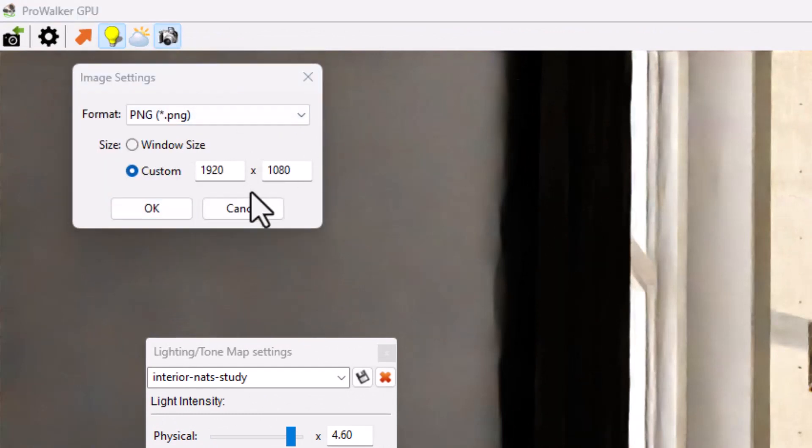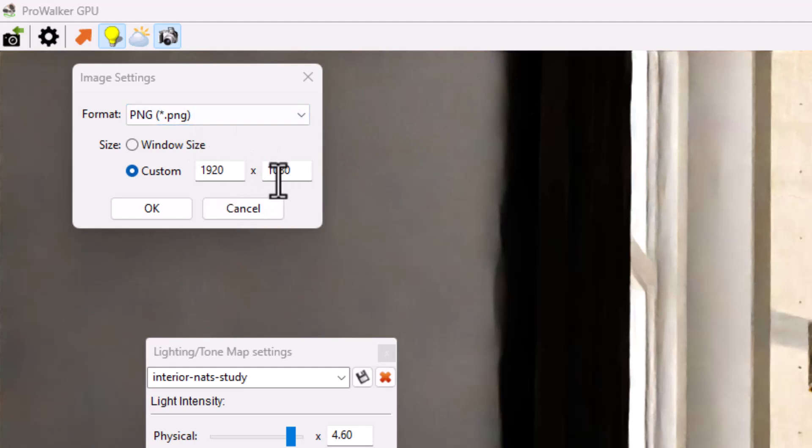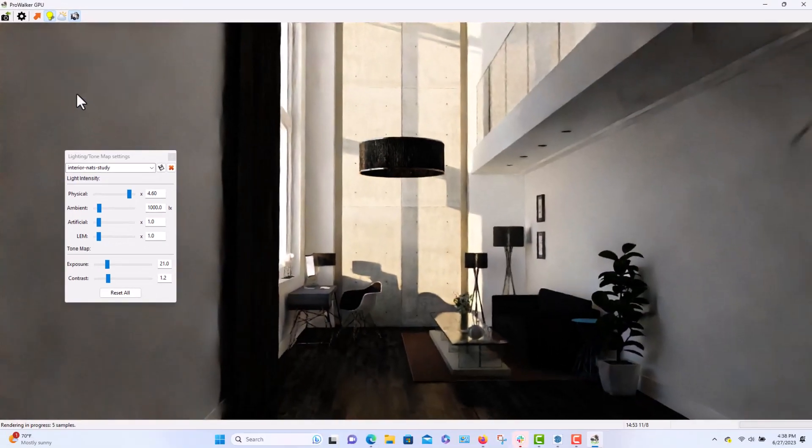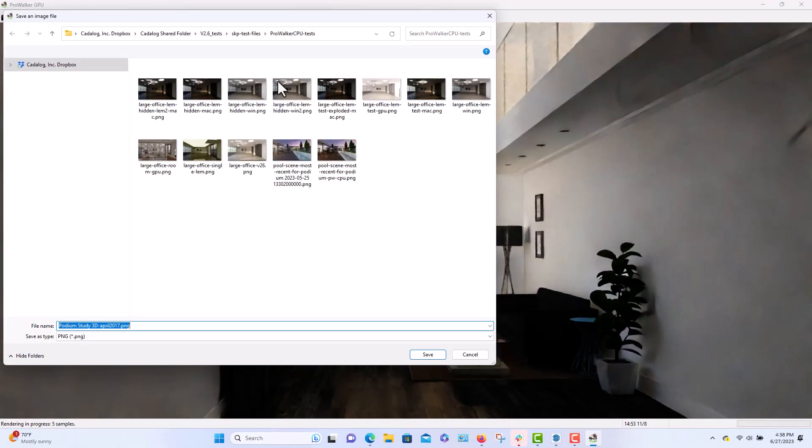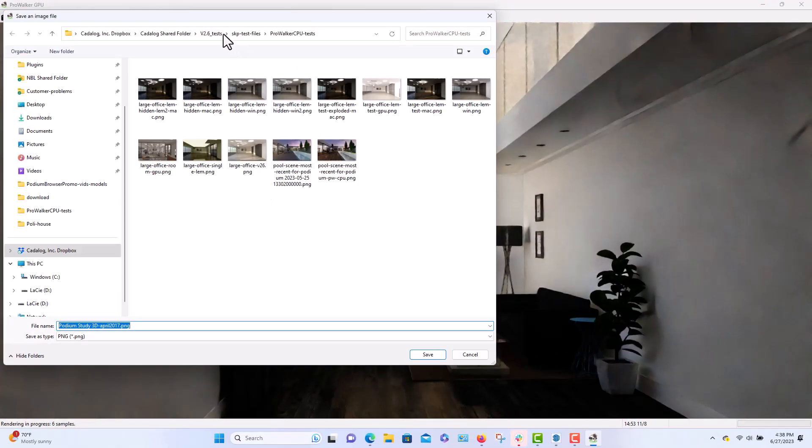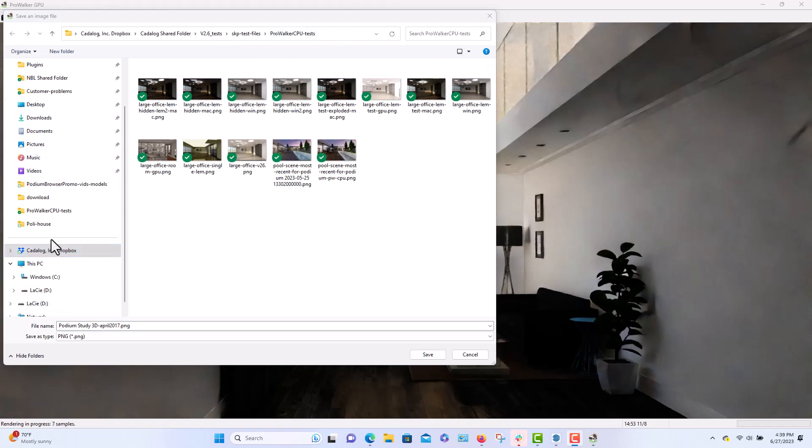And I'll make it a 1920 by 1080, not huge, but relatively HD size. And we'll say okay. It'll ask me where do you want to save it. I'm just going to save it to my test folder. And here it is, we'll save it.